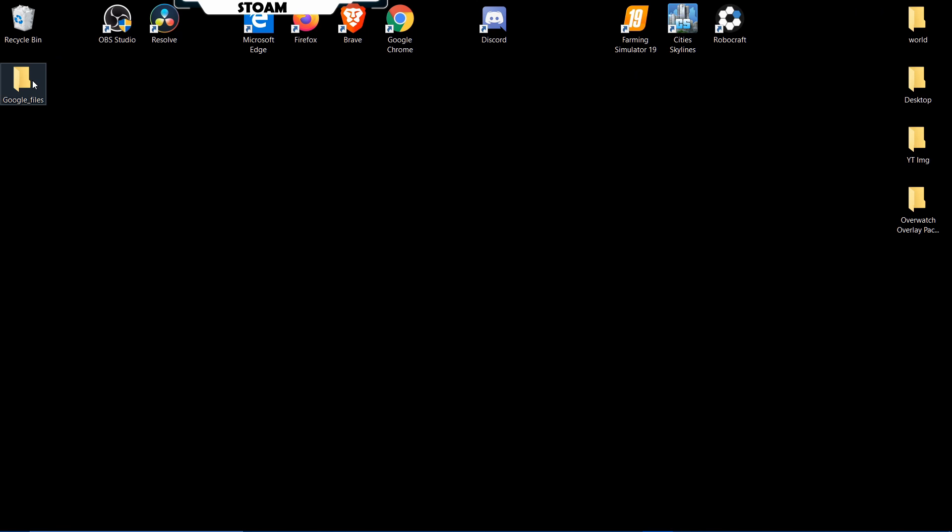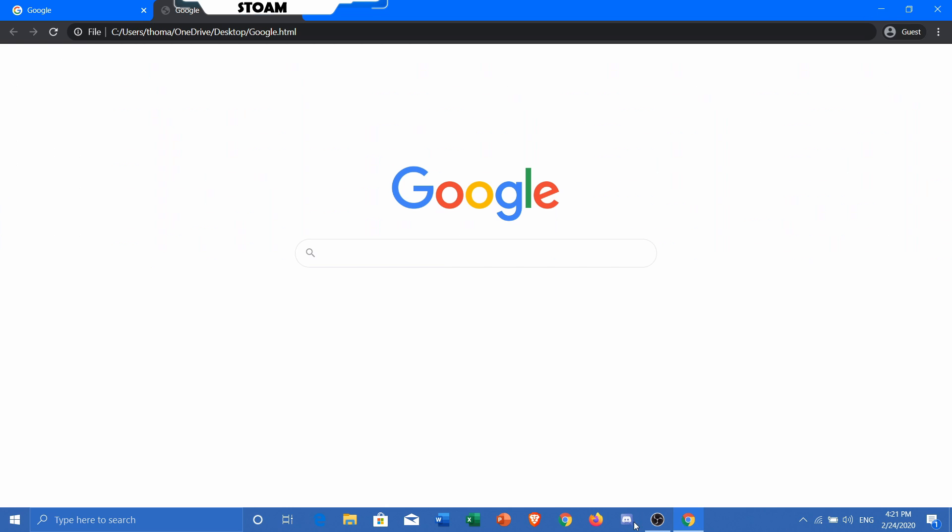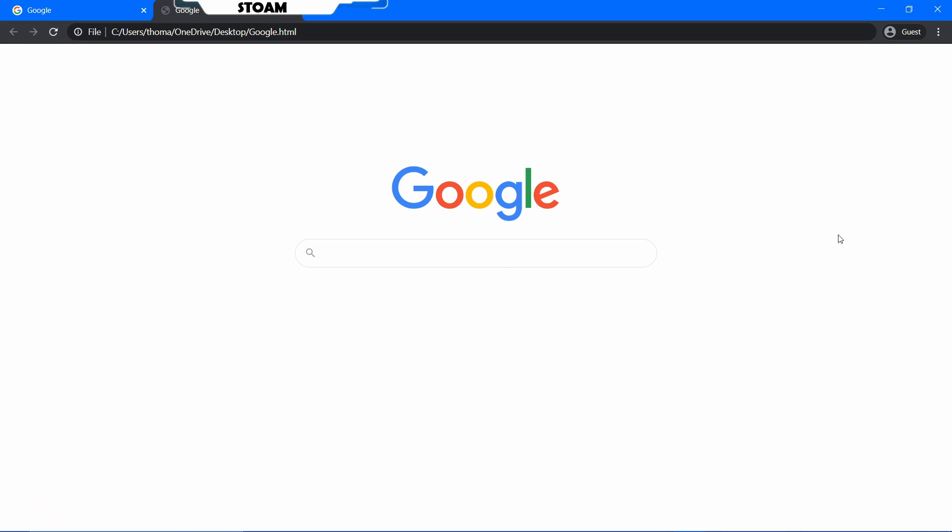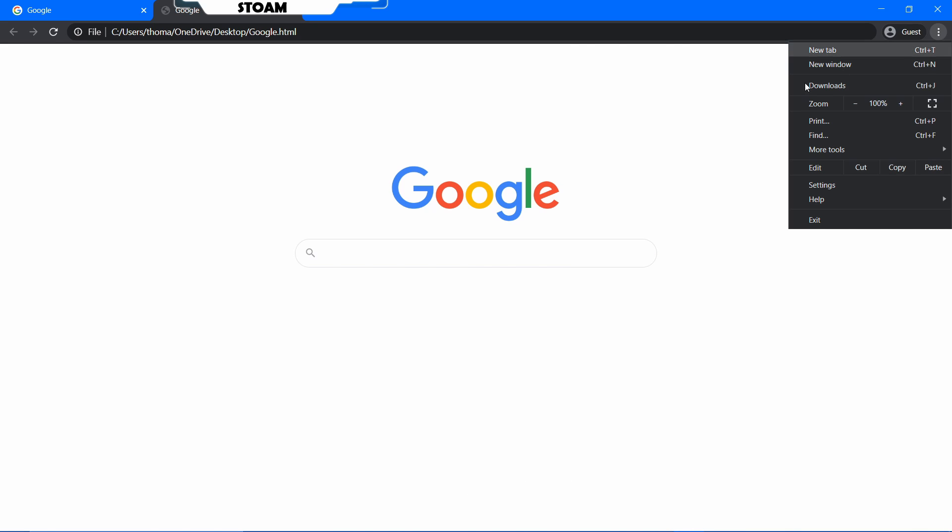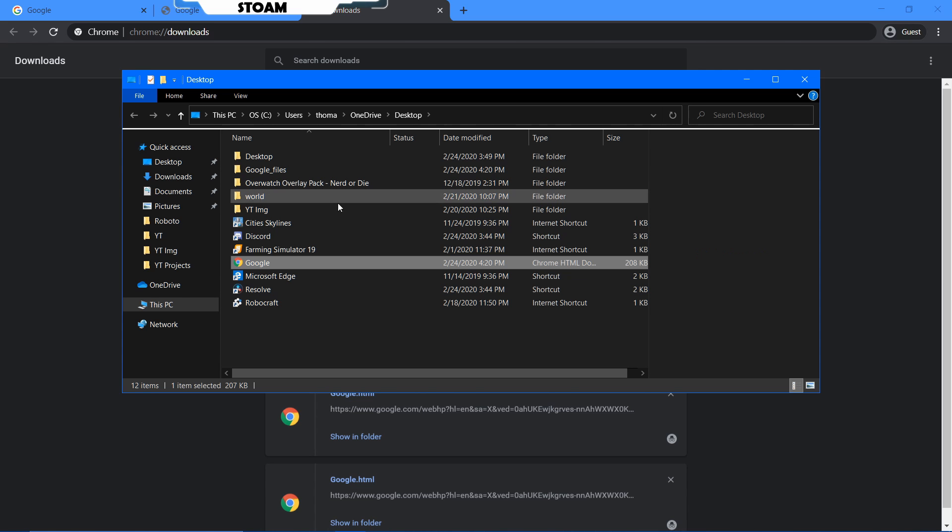You're going to go to your Chrome, which should be somewhere. I don't know where mine has gone. We'll just go into downloads. It's fine.